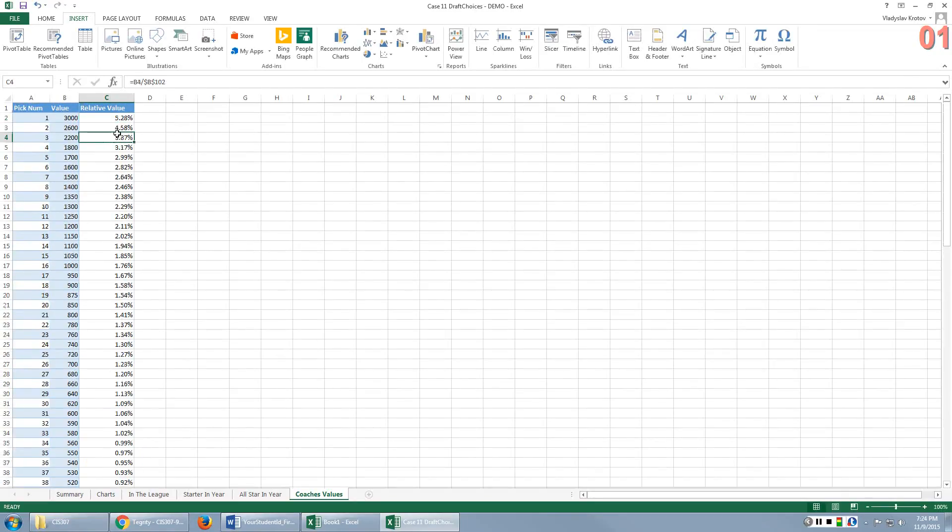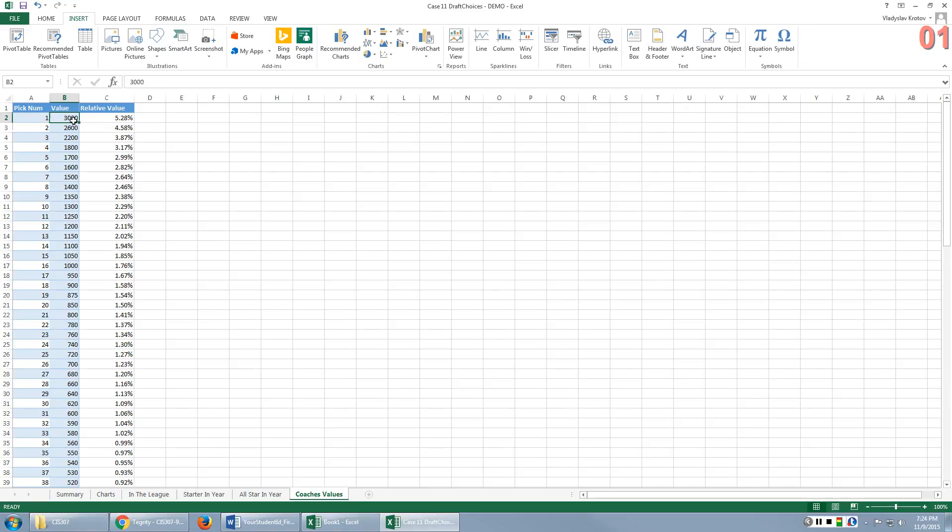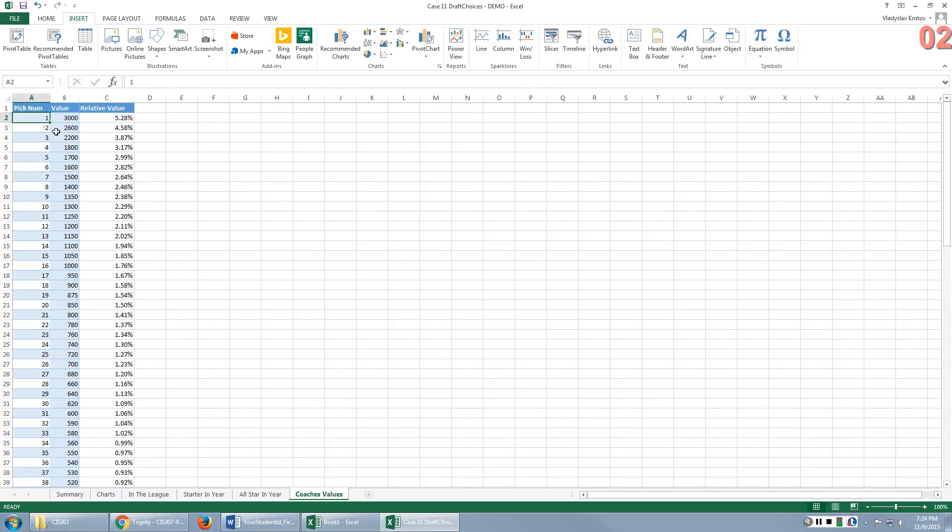Now, why we do it? Well, you will see later on that we want to compare the system developed by Coach Mike to your own system, the system that you will develop. Now, I told you that nobody really knows what those points represent. Who knows what kind of scoring system Coach Mike used. In fact, he kept it secret. So because of that, we cannot compare points.